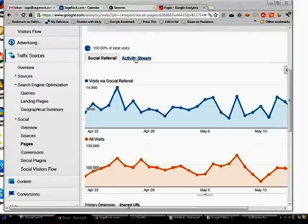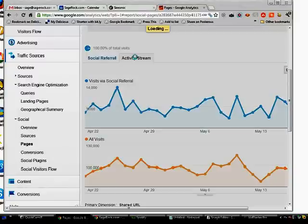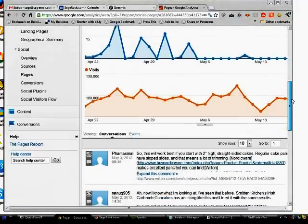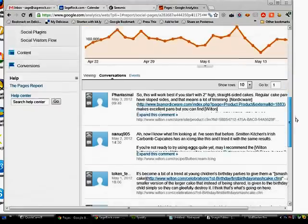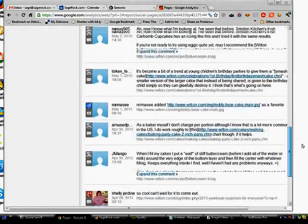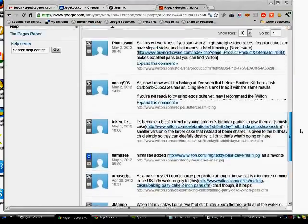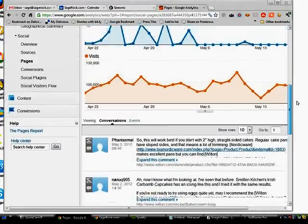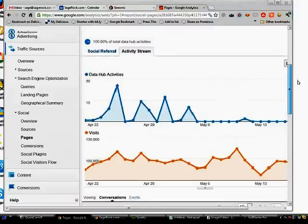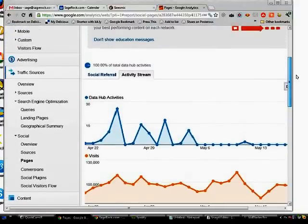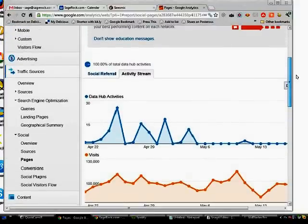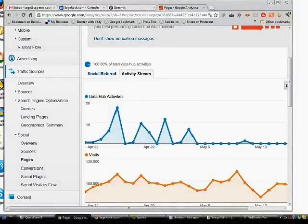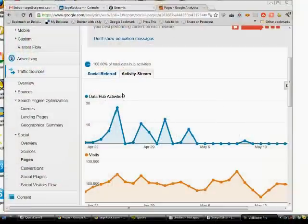But I wanted to show you this activity stream. This is interesting because what this does is this shows you people that have talked about you in social media spaces like Reddit, you know, Google Plus and that sort of thing. So it's actually a link analysis tool within the social section of Google Analytics. So it's not the easiest to find, but it's this activity stream. I highly encourage you to click on that activity stream.